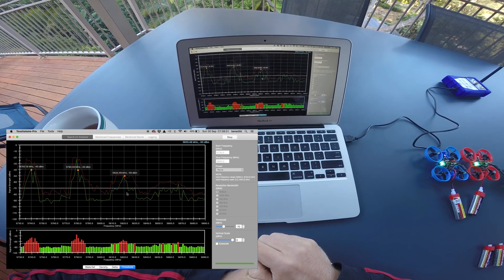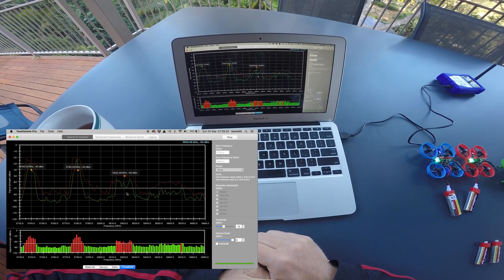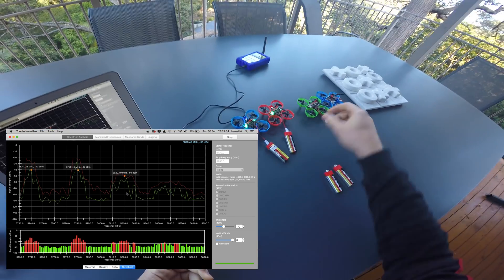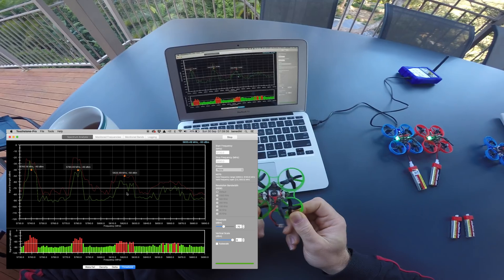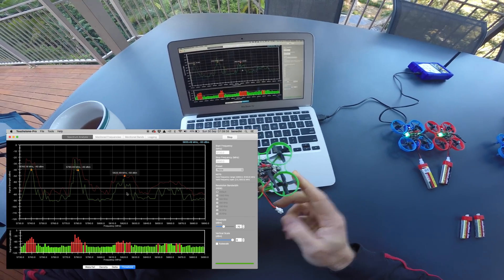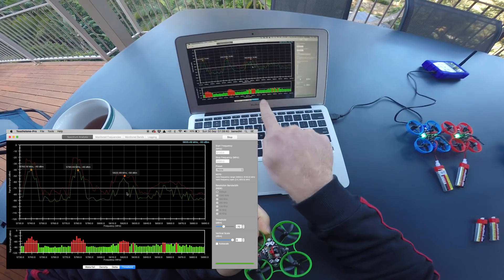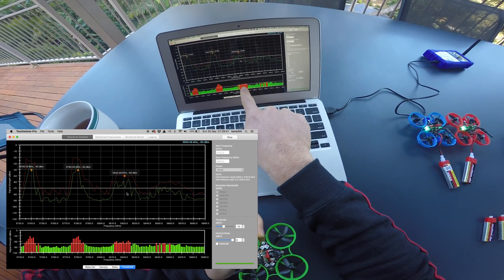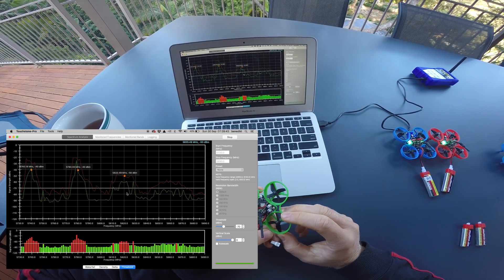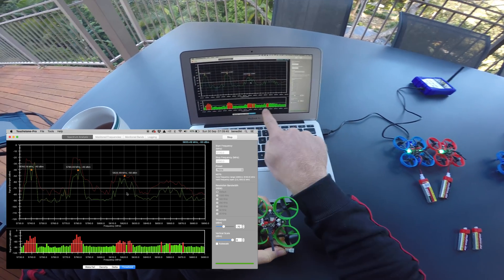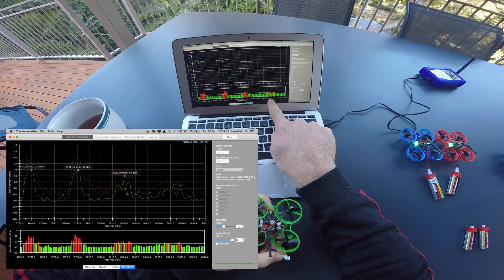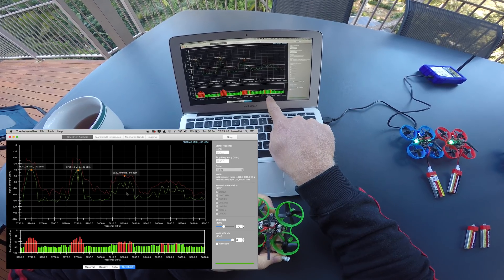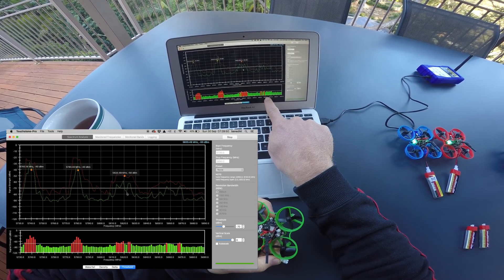Now 5820 looks like an obvious choice for the third channel to spread the signals across the available band evenly, but looking at these harmonics 40 MHz apart is not a good spot if you want to have interference-free reception.